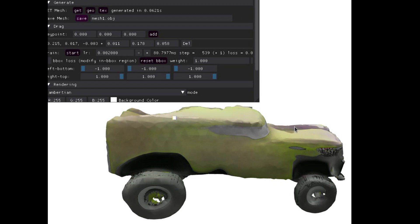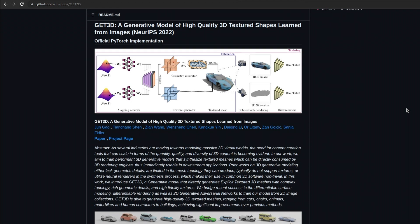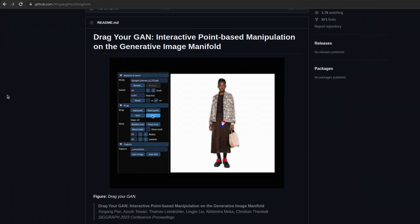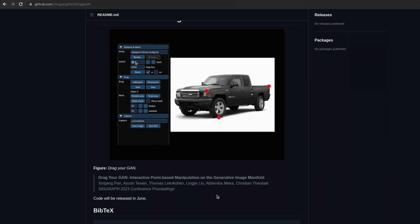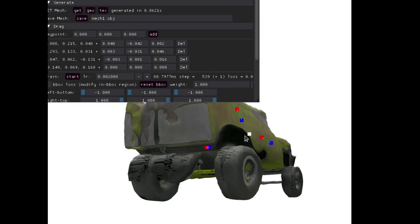This project was basically a composite of two separate projects that are both really impressive in their own rights. There's GET3D, which is the tool that was used for generation and for manipulating the meshes. Then there's also DragGAN, which has not been released yet, but it's that whole thing where you can drag images around and edit them by just dragging them.